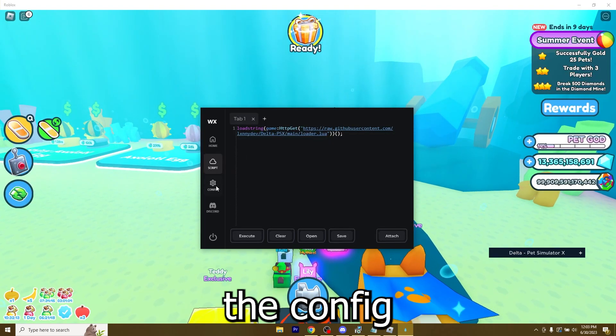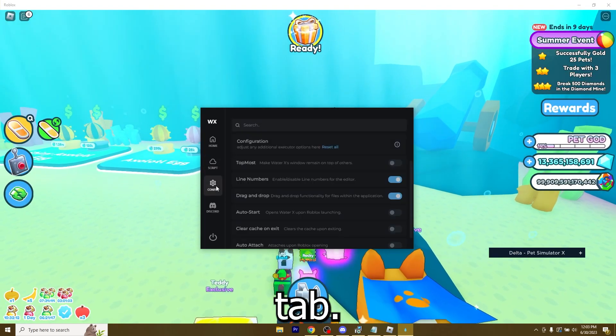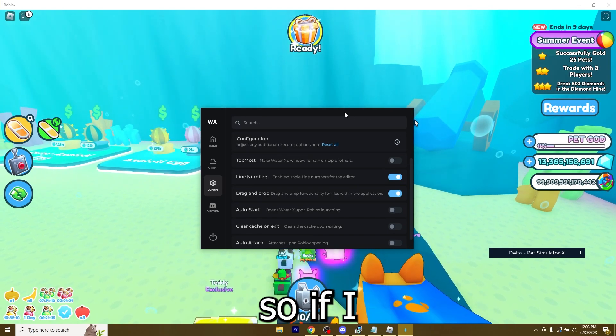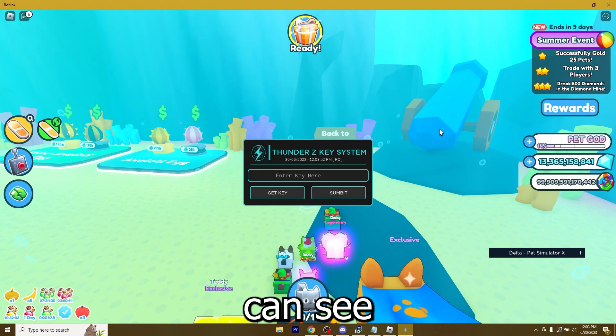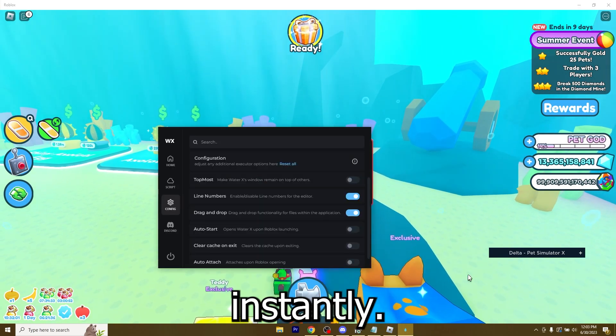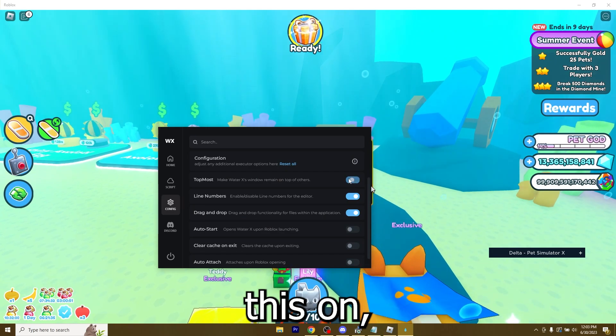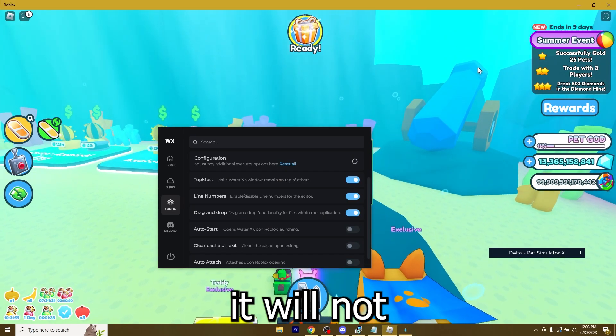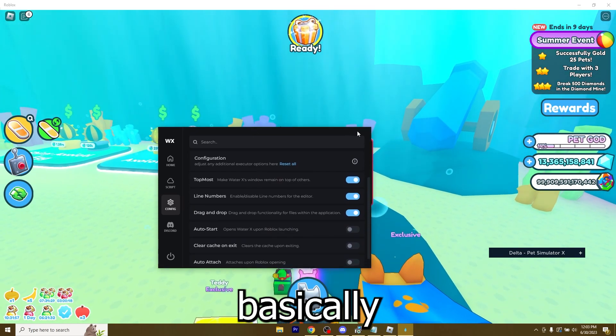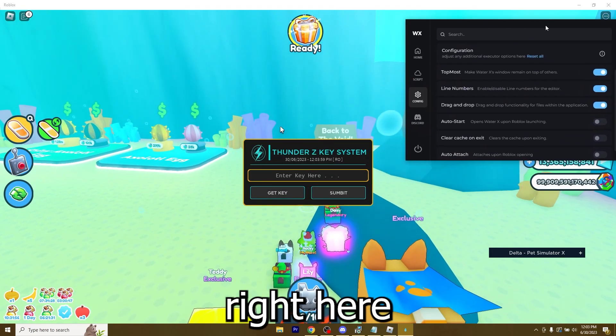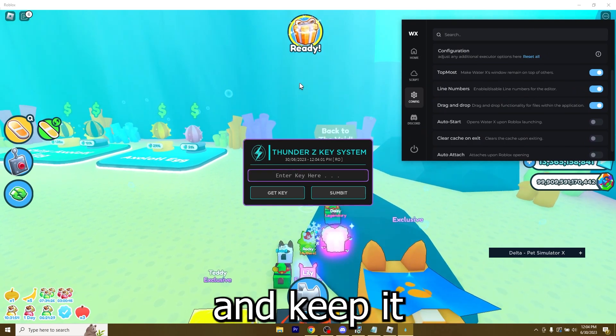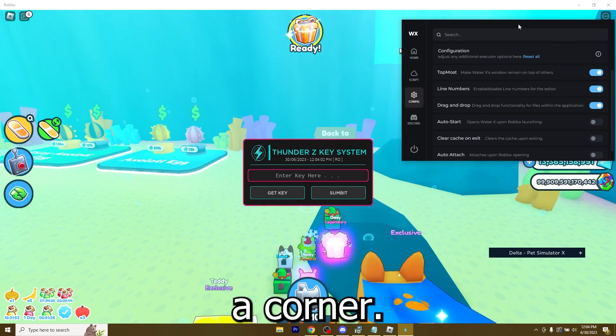You also have the config tab. For example, you have top mode. If I click somewhere, I can see the executor just disappears instantly. But if I turn this on, it will not disappear. So I can keep it right here. If I want to, I can just make it smaller and keep it in a corner.